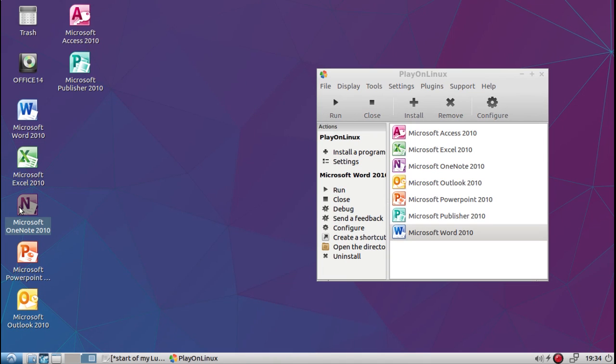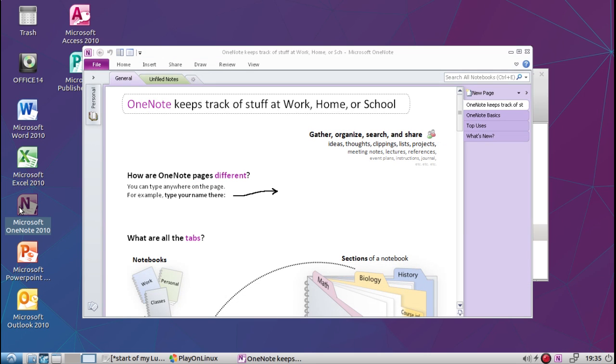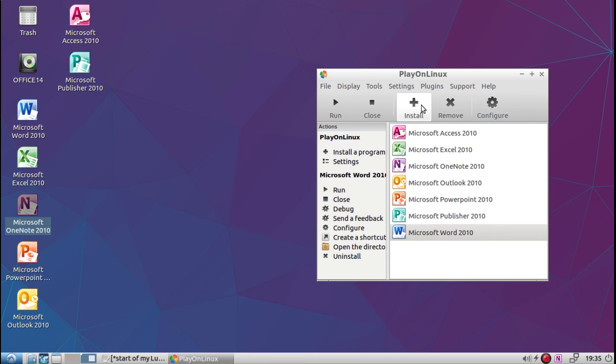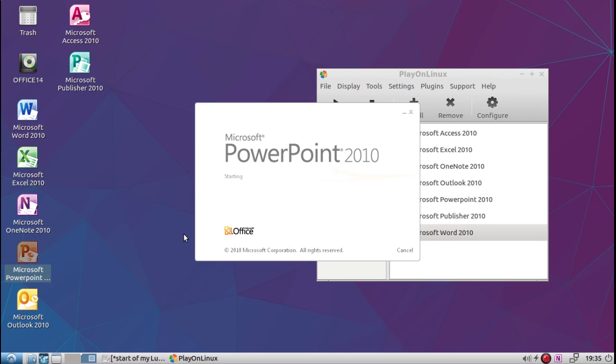OneNote. The icon should pop up here on the bottom right. There it goes—there's a OneNote icon too. PowerPoint. I'm going to skip Outlook.